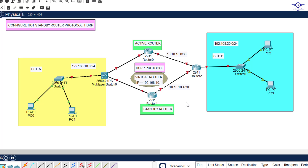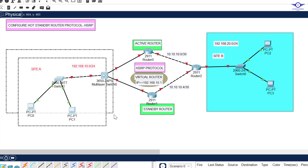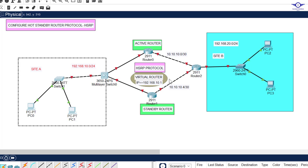HSRP works based on the concept of the virtual router, the active router, and the standby router. The active router is the main router through which all traffic is forwarded. The standby router acts as the secondary path when the active router fails. The virtual router is the default gateway of the inside LAN, and we need to specify it on both routers so they know they share the same virtual router.